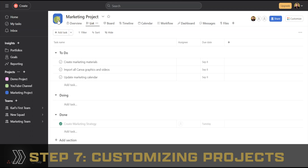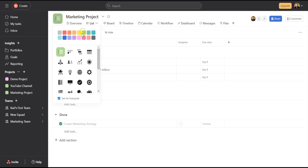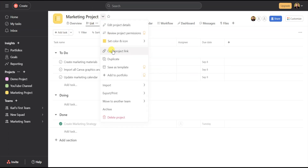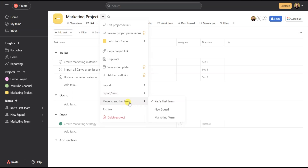Within projects, you can customize the settings. You can click right on the project icon to select and change the color and icon shape. The little arrow next to the project name gives you a ton of options — you can copy the link to share the project, duplicate the project, import and export the project, or move it to another team. And then you have Archive, which hides the project from Asana without deleting it so you can view it later, and Delete, which eliminates it forever.